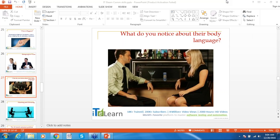This session is going to be interactive, like yesterday. We have decided to divide it into 30 minutes of verbal communication and 30 minutes of written communication. So let's get started.